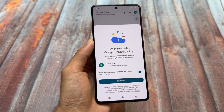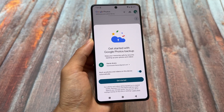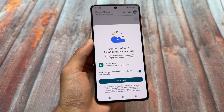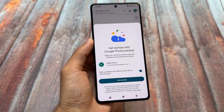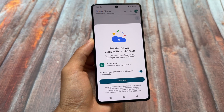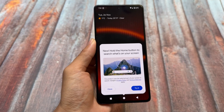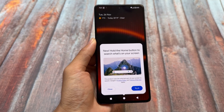Google Photos unlimited backup, which is a must-have feature for most custom ROMs, is also present and working absolutely fine. I don't think you have the option to turn it off, but why would you — you need Google Photos unlimited backup especially if you are a custom ROM user.